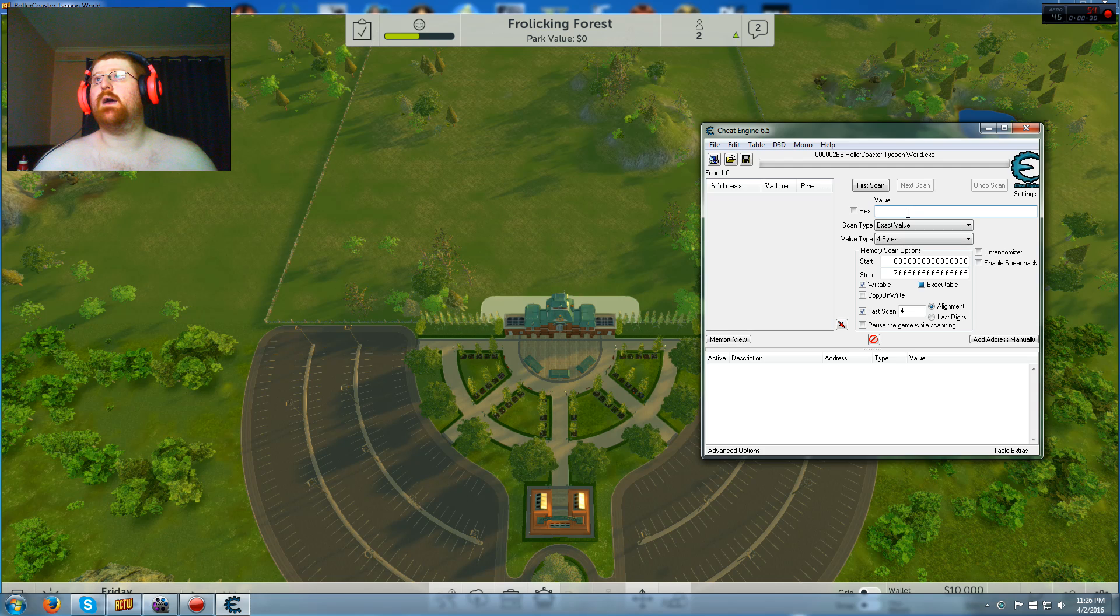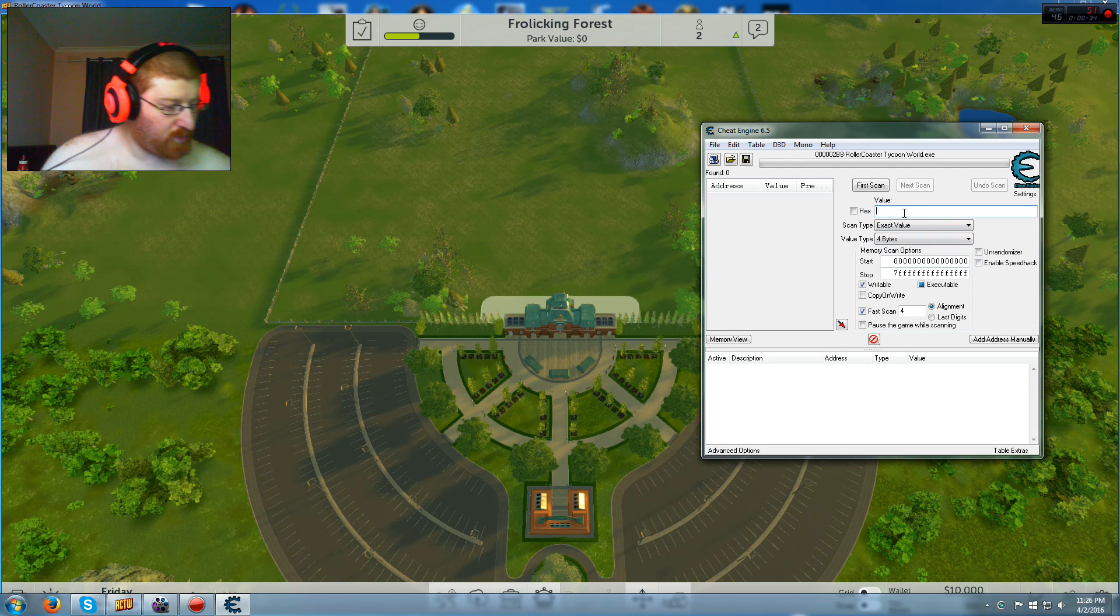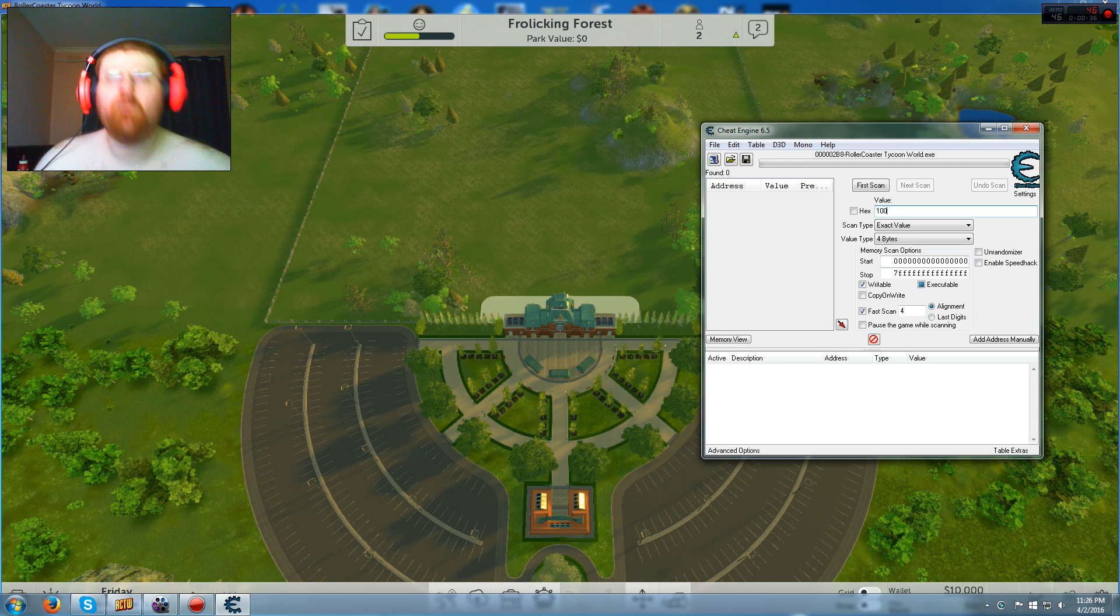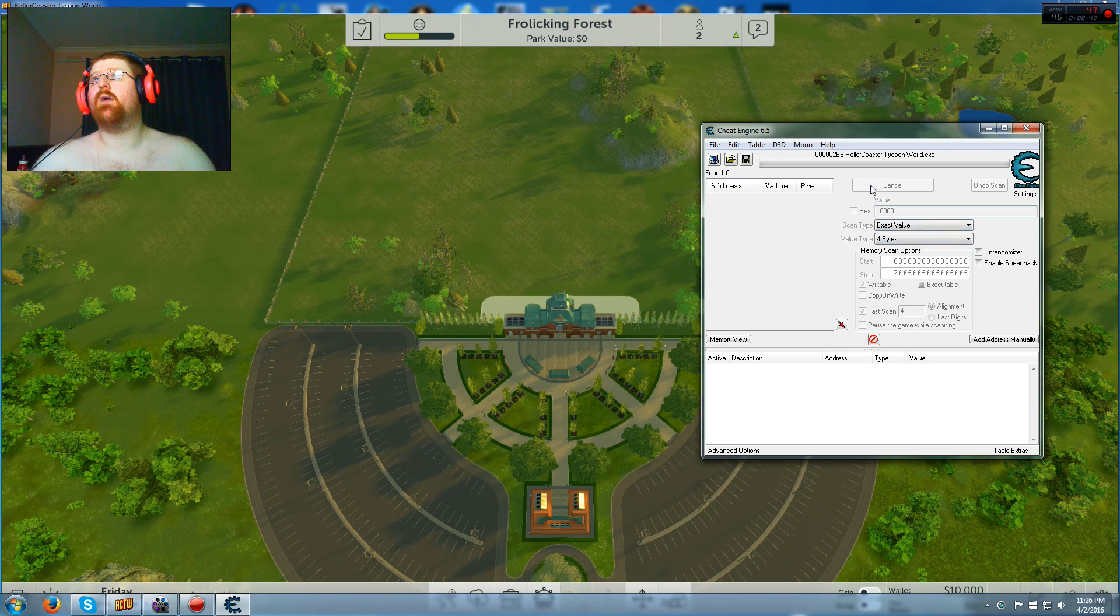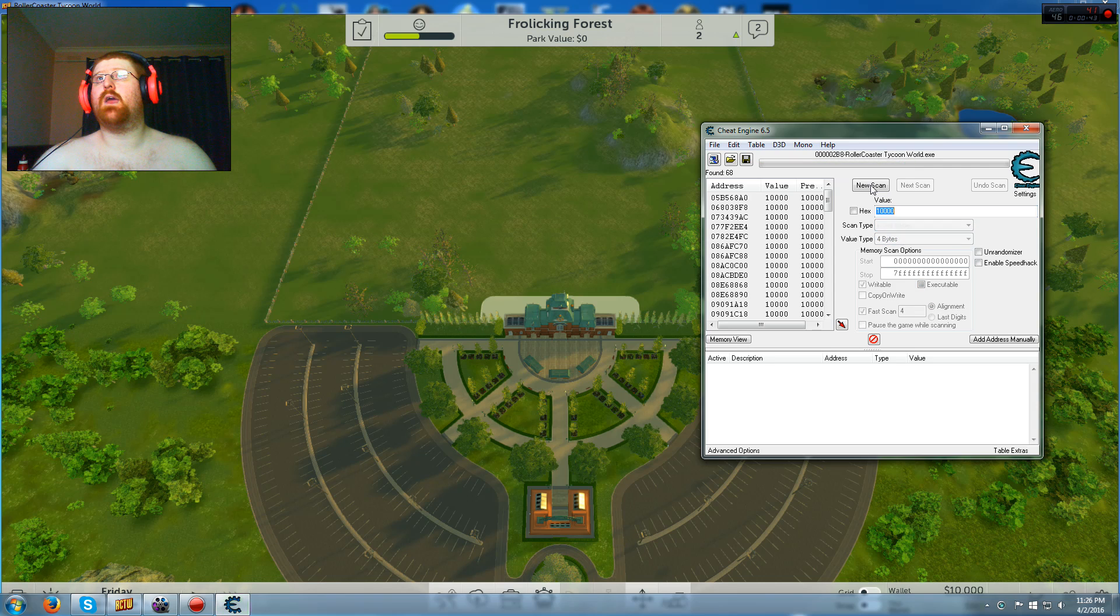Then up here, you're going to make sure it's on Exact Value and 4 Byte. And then just put in whatever amount of money you have. You start off with 10,000, so it's usually going to be that. Exact Value, 4 Byte. Okay, so you go first scan.